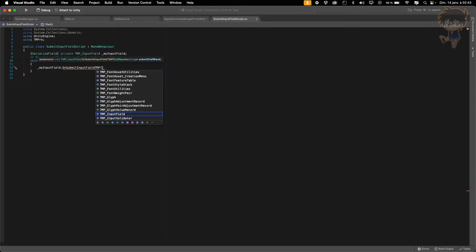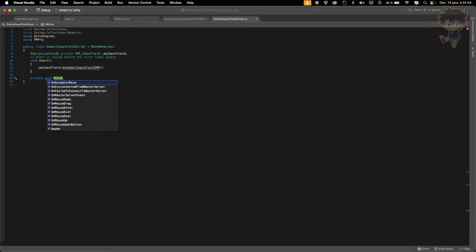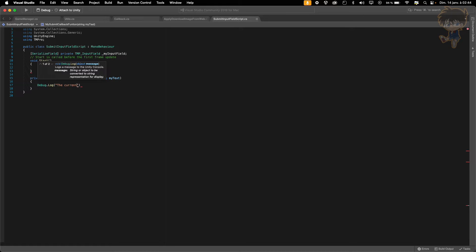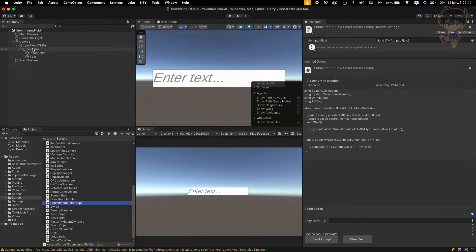We want to put in parameter a callback — submitCallback. We need to create a private void function, let's call it mySubmitCallbackFunction. It takes a string parameter, let's call it myText. What I want to do is just Debug.Log — the current text is: plus myText. We just need to call this function inside our input field call. We can save this, head back to Unity, and add the script to the input field object. Let's add component — submit input field — and it will ask for an input field. Let's drag and drop it.